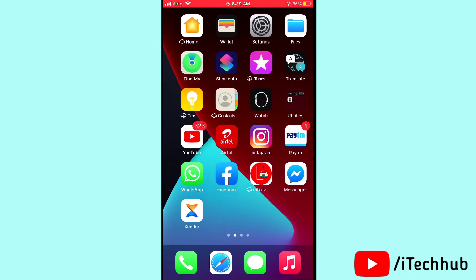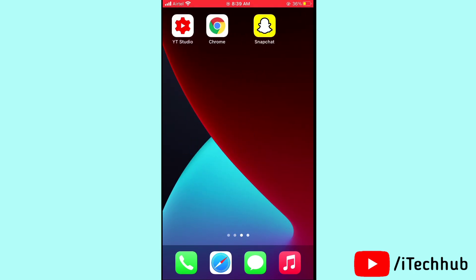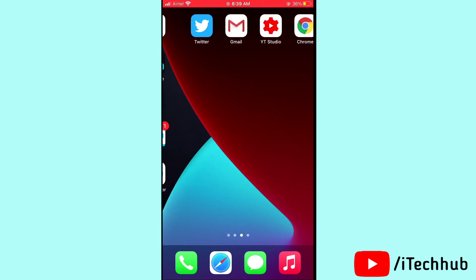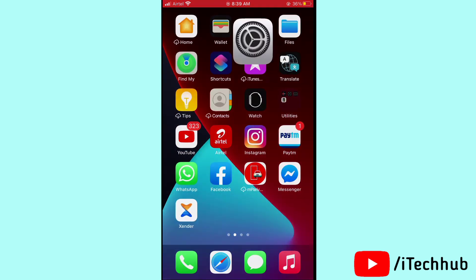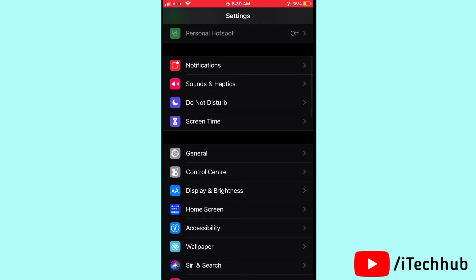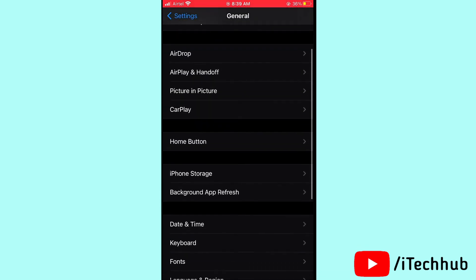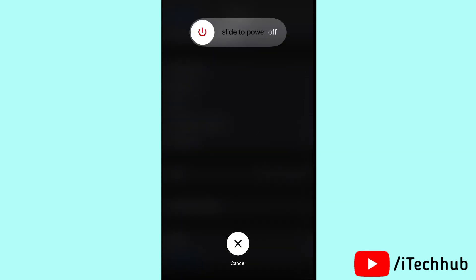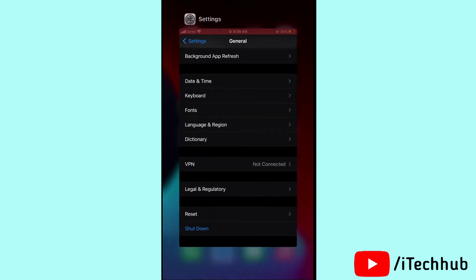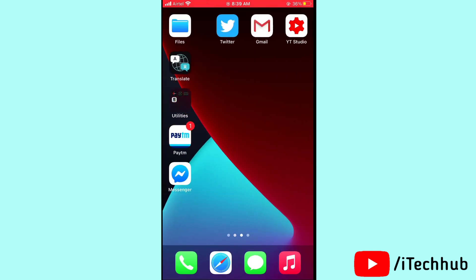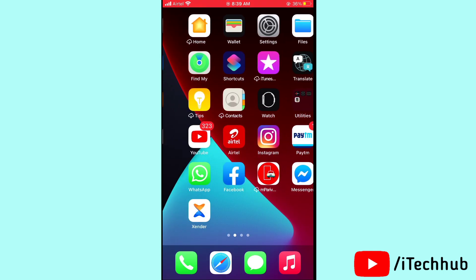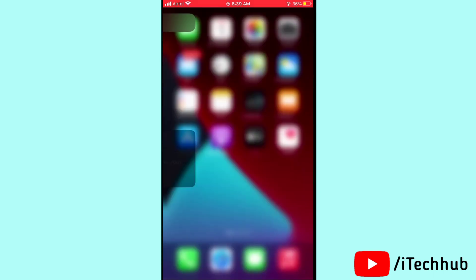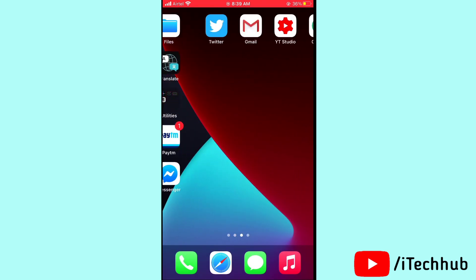The last solution is to turn your iPhone and iPad off and on. Open Settings, scroll down and tap General, then scroll down and select Shut Down. Slide to power off, wait 20 to 30 seconds, then turn your device back on. I hope this video was helpful. Thank you so much — please subscribe, like, comment, and share.